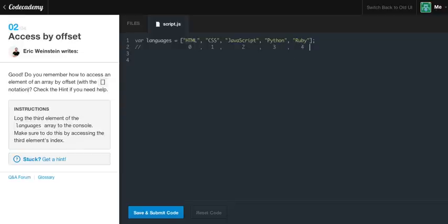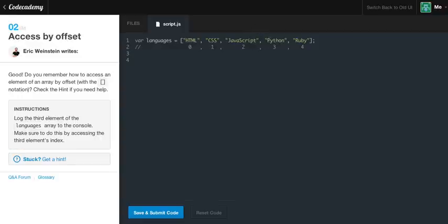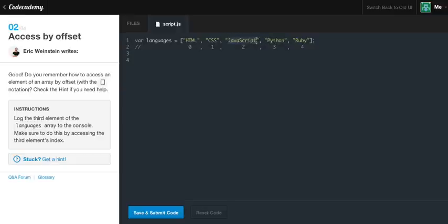Now, it wants us to console.log the third element. So the third element is JavaScript. But you might think, well hey, that would be easy. We just say three. But if you see down here, if we were to say three, that would print out Python. And it wants the third element, which is JavaScript. So we have to put two instead of three.